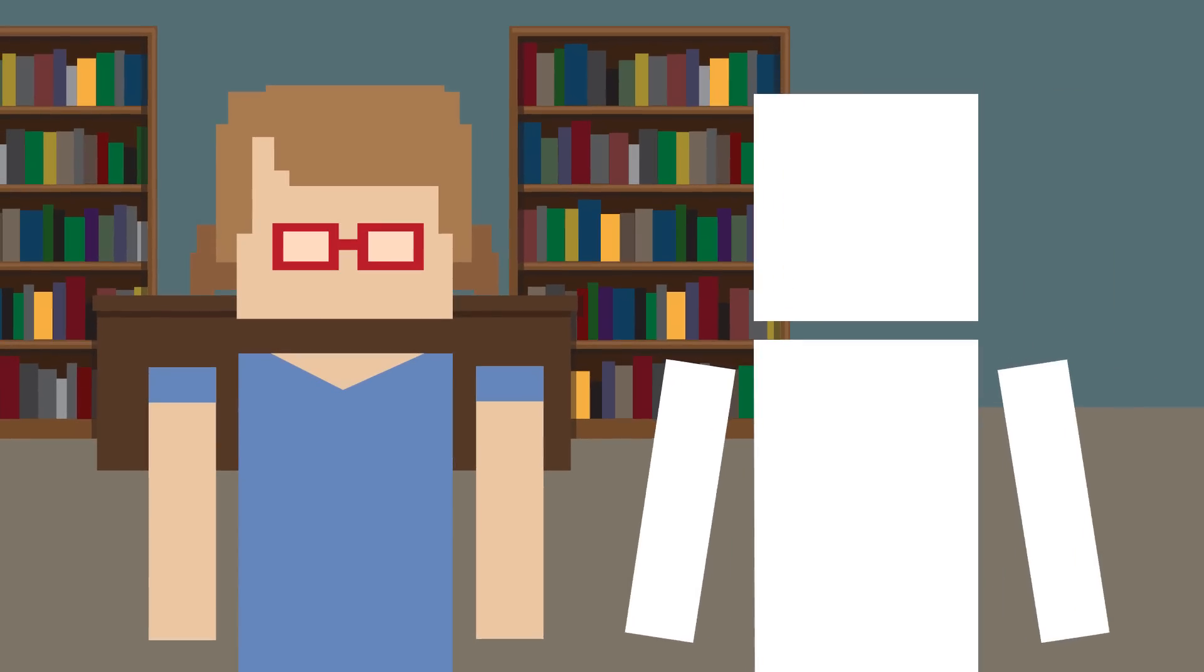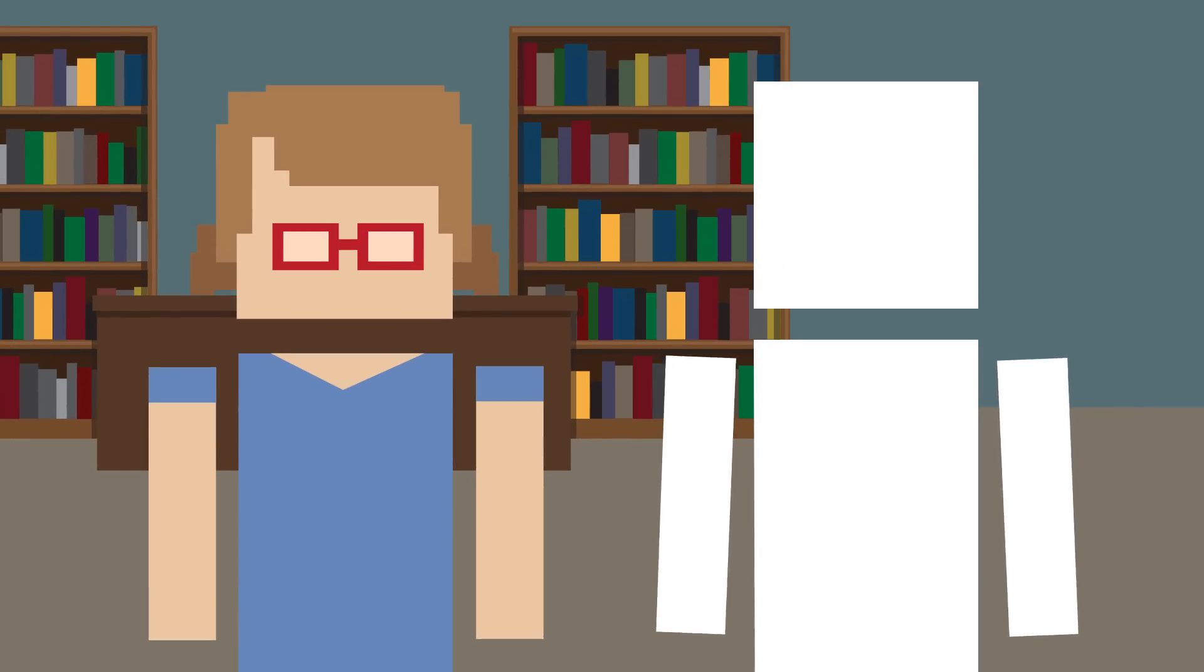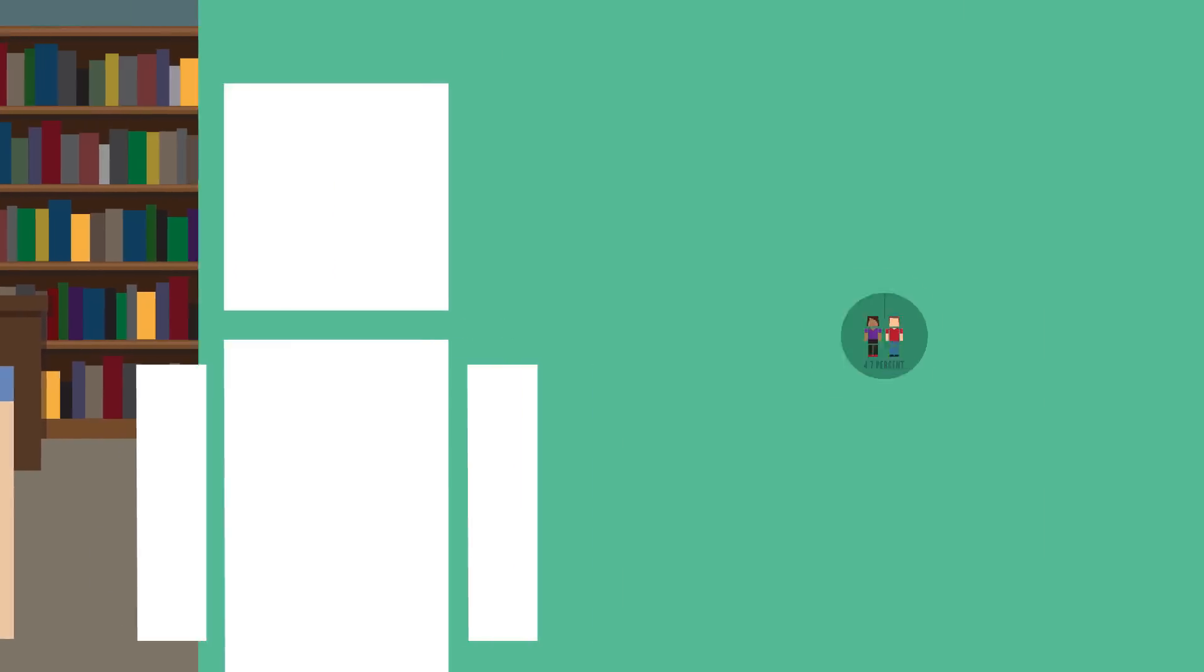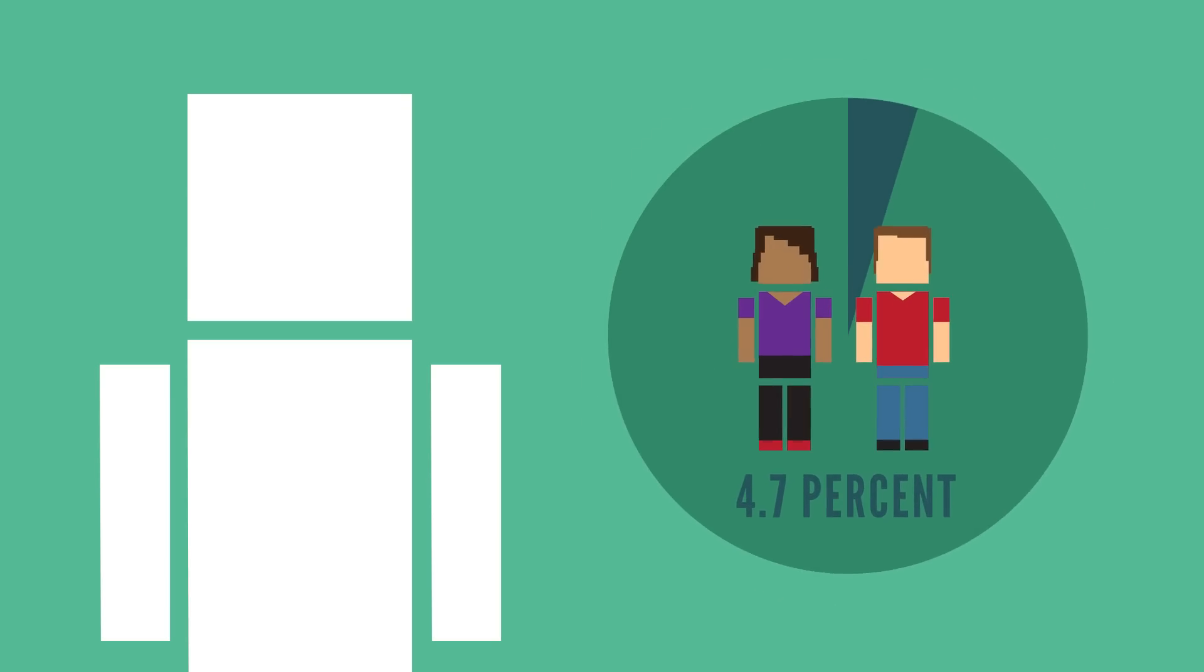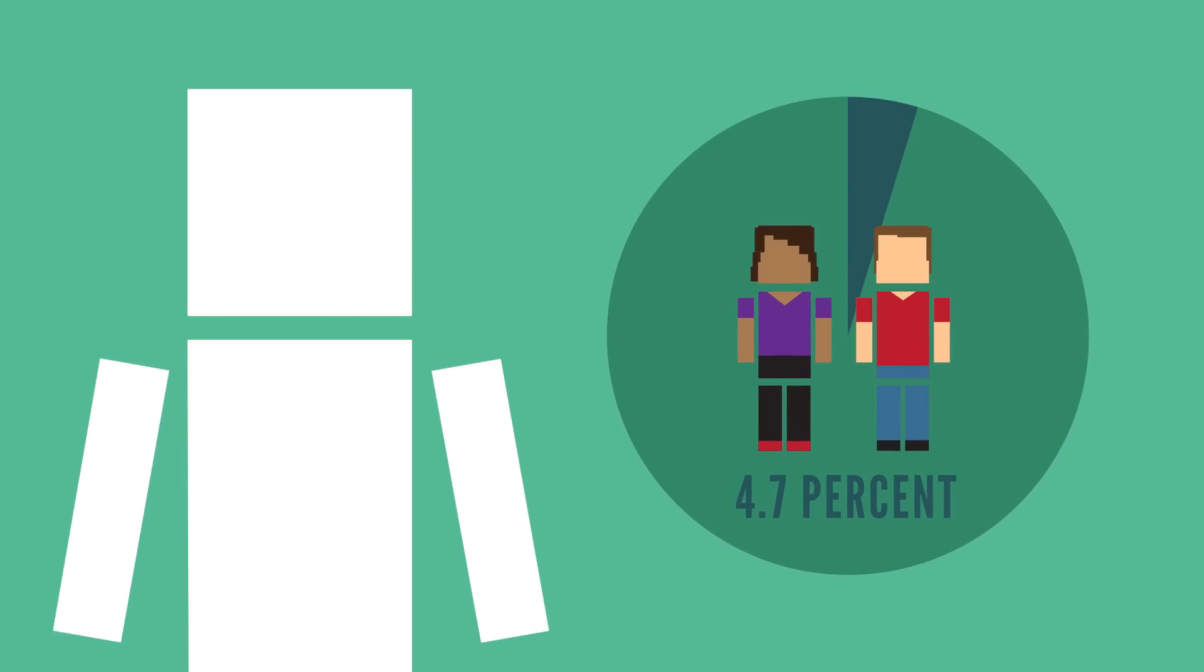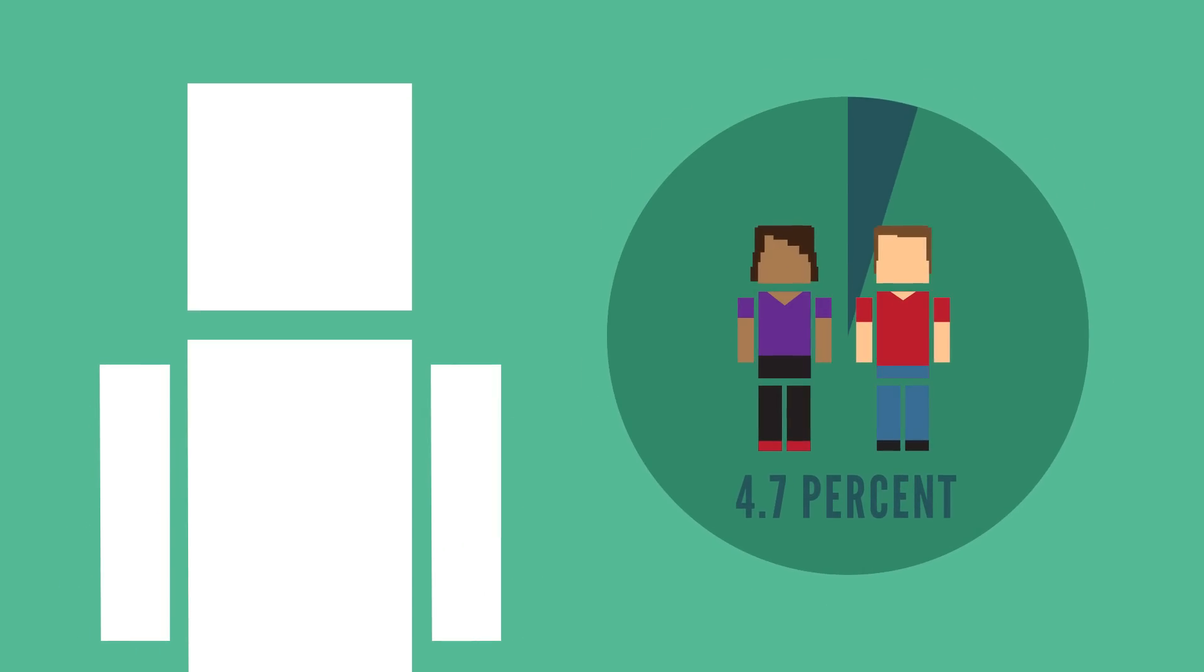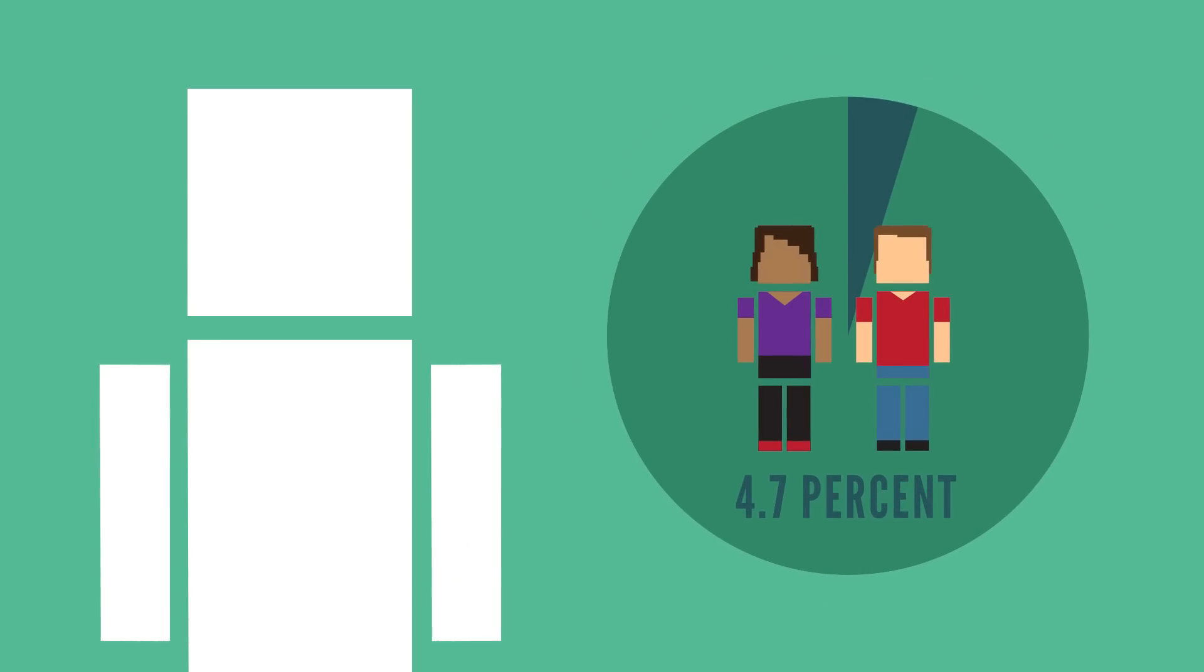If you do suffer from panic attacks, you are not alone. An estimated 4.7% of adults in the US above the age of 18 will experience panic disorder in their lifetime.